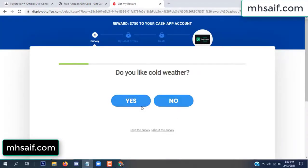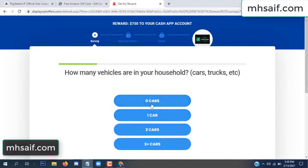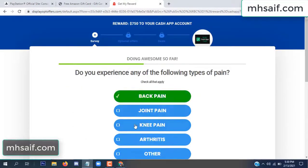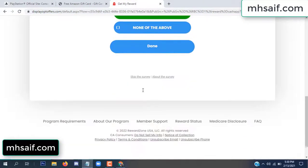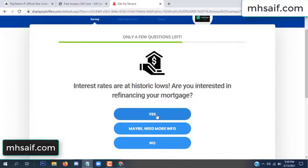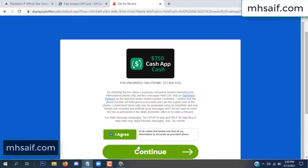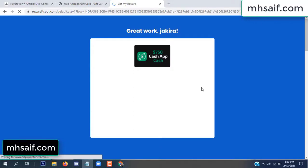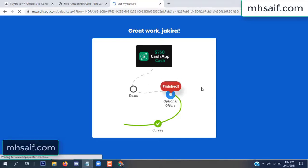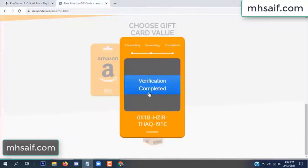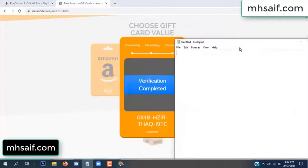Don't worry, there is another survey, just 30 seconds. Survey done, optional offer finished, and details complete. Now the full code is available, verification complete.